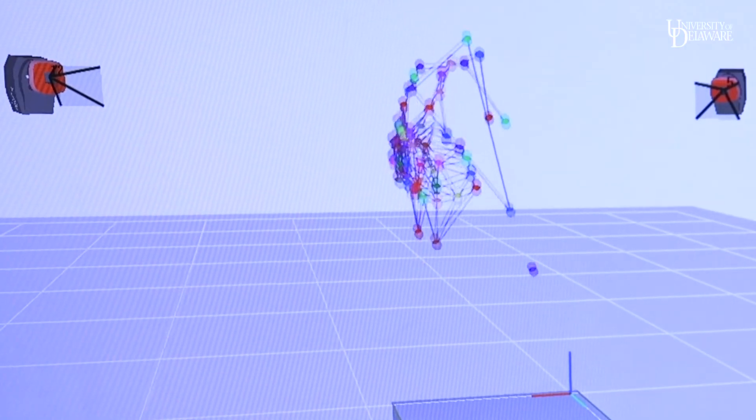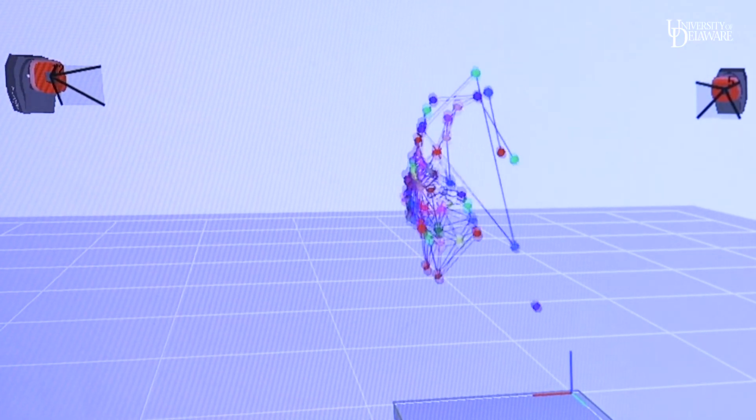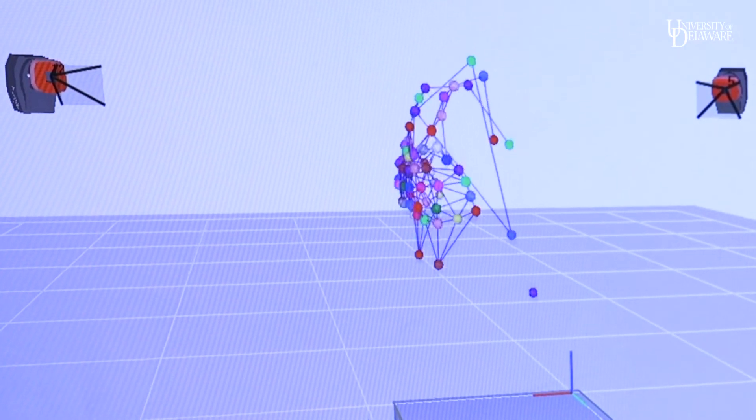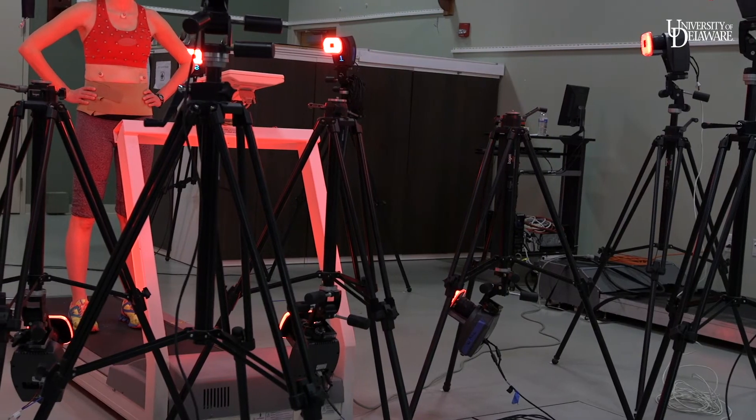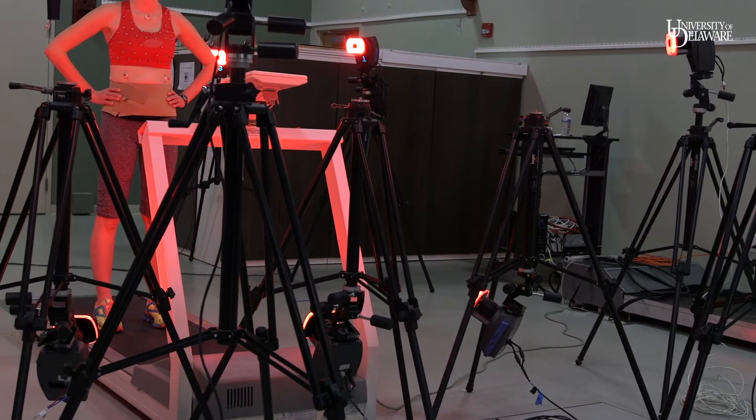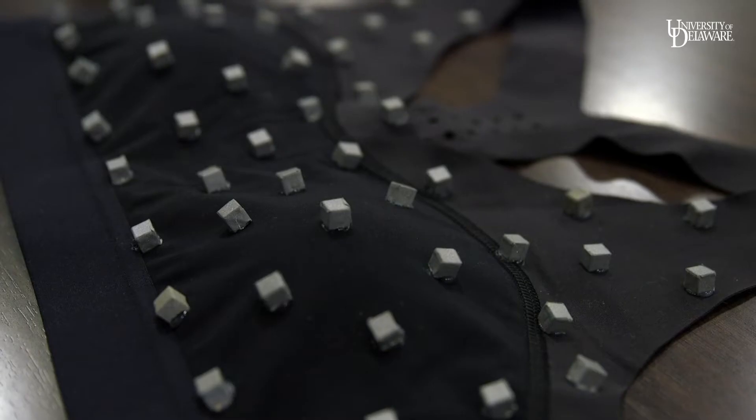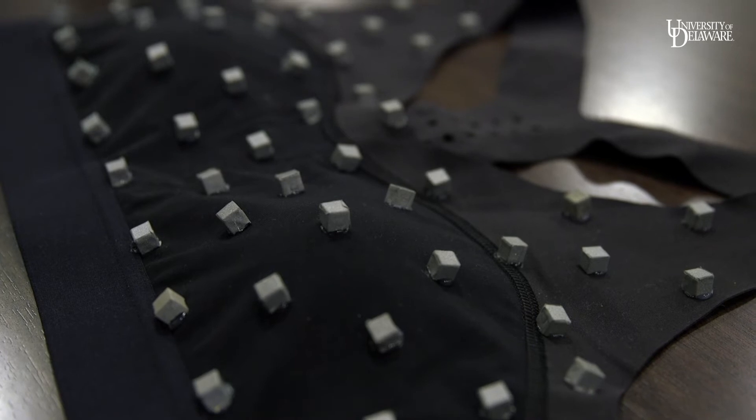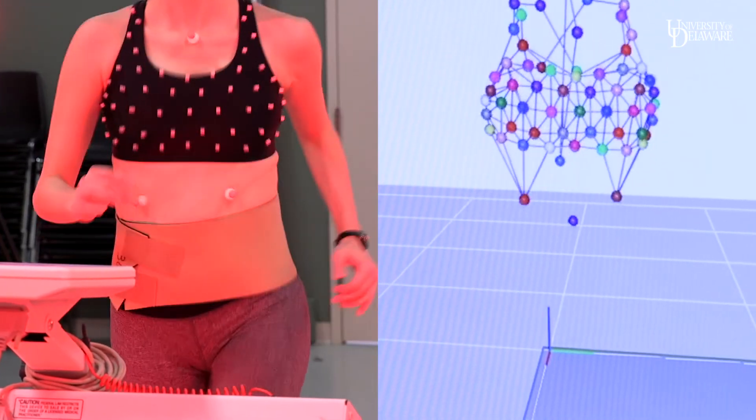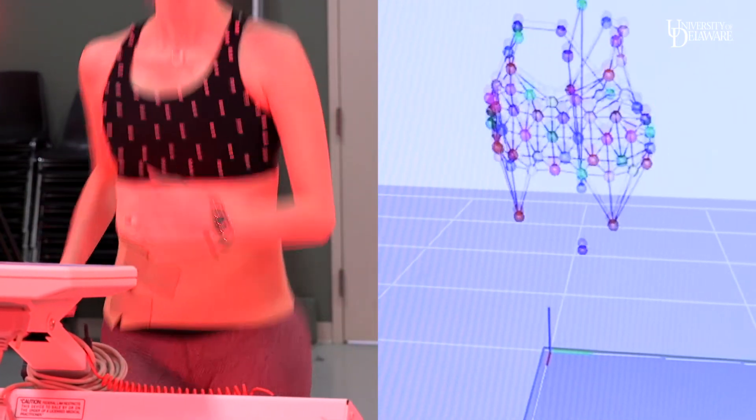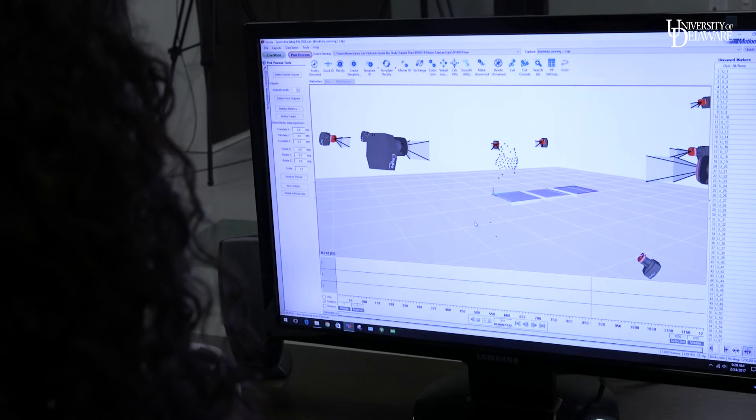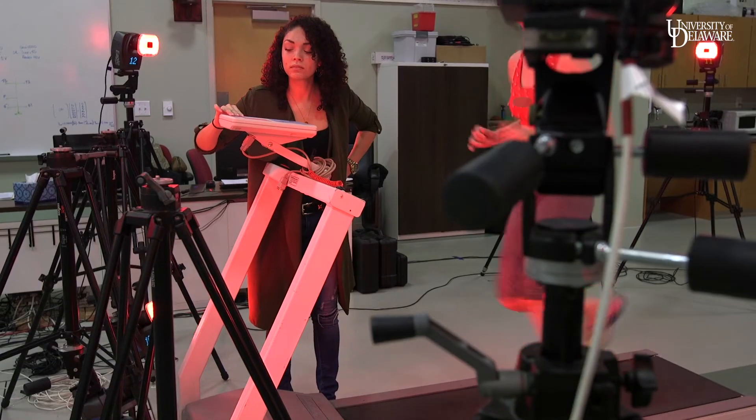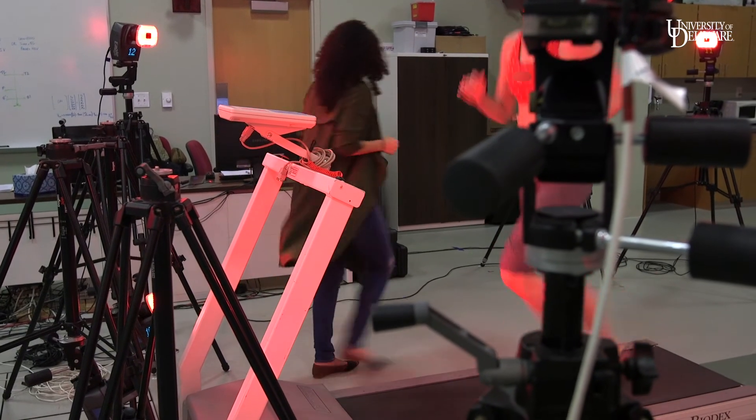Current studies use a single marker or a cluster of markers on the nipple or around the breast region, but this is the first study that has used such a comprehensive marker set. That's really going to help us understand how breasts are moving in three dimensions when you're being physically active.